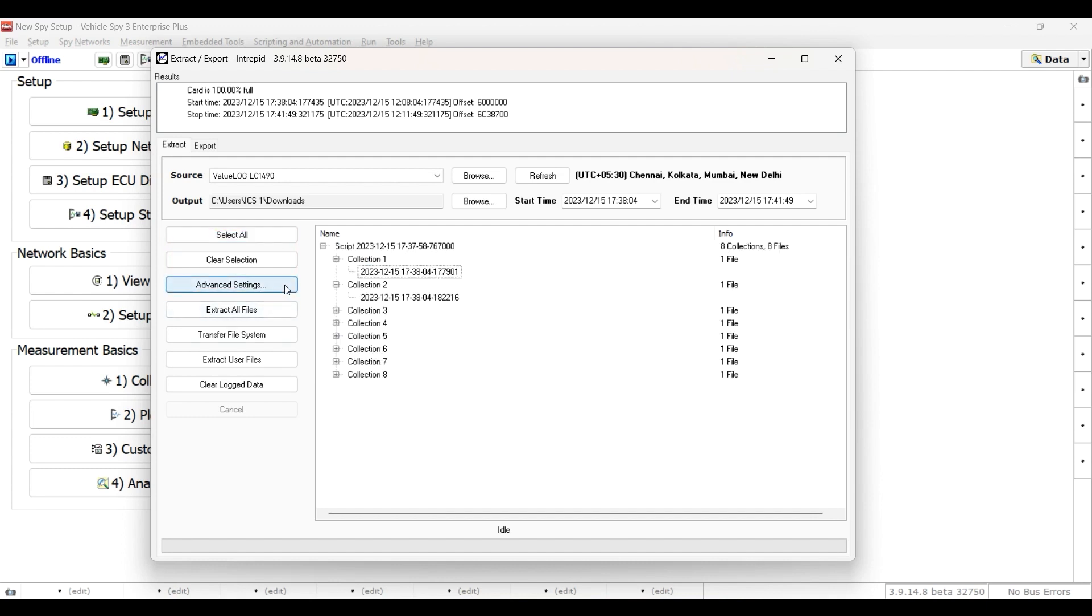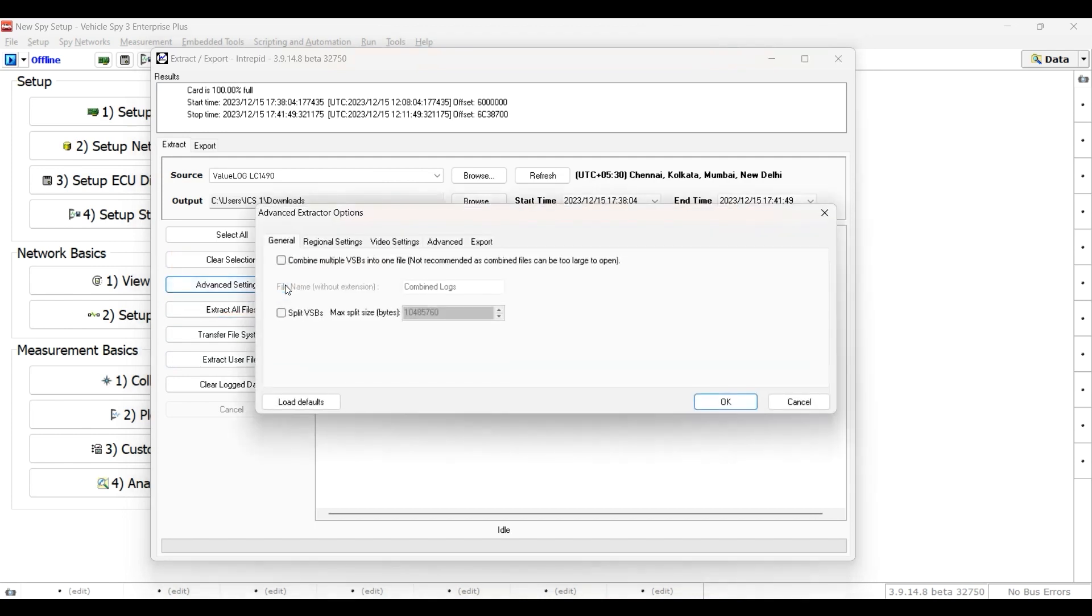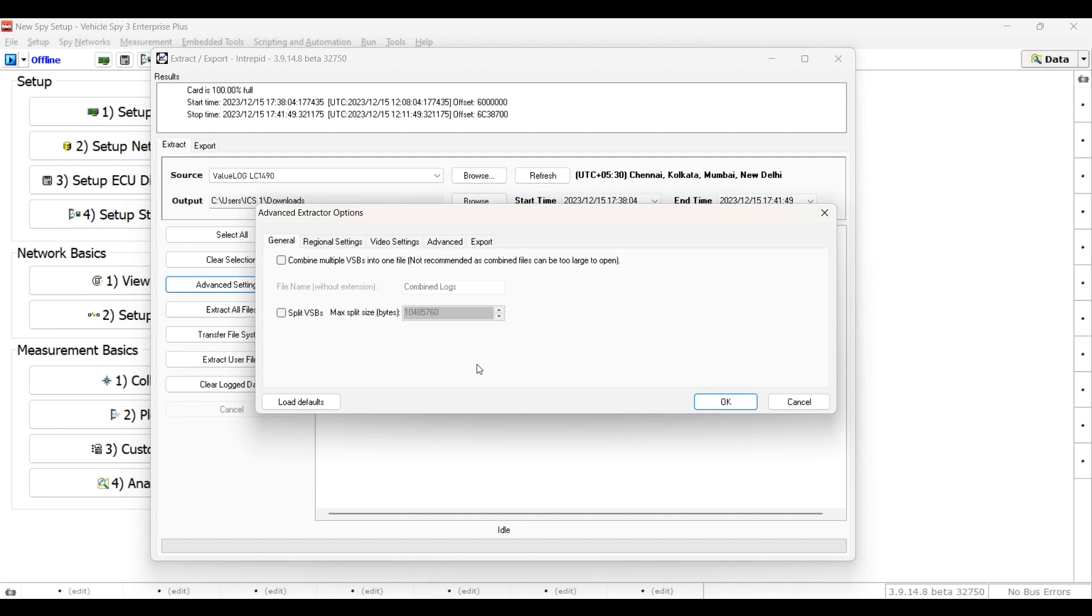The Advanced Settings button will open the dialog that shows the settings on various tabs. Clicking the Load Defaults button will revert all of the extractor settings back to their original defaults.